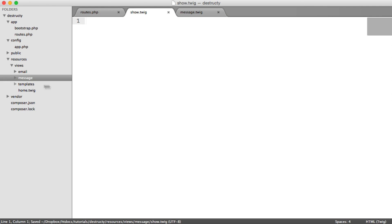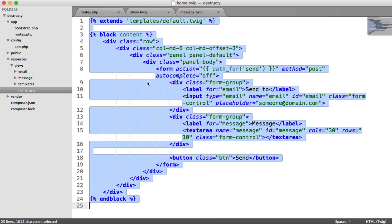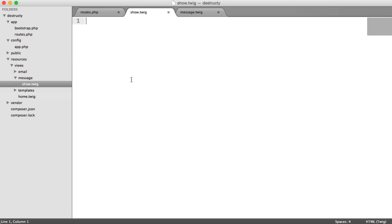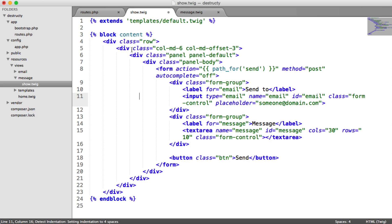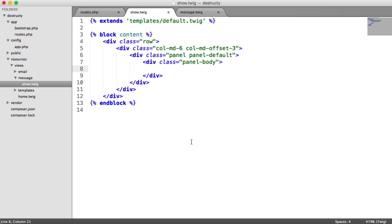So what we can do within here then is do the same thing that we did with our homepage. We can extend the default template. So to do this, we just are going to copy this homepage, paste it in here, and we're just going to get rid of this content. So what we'll do is we'll come from here and our message can be displayed in here. So this will be where the message will be.